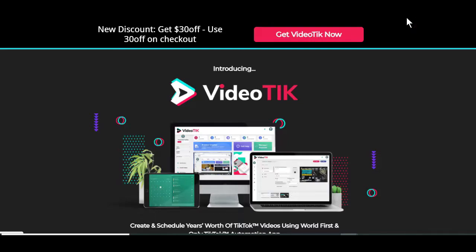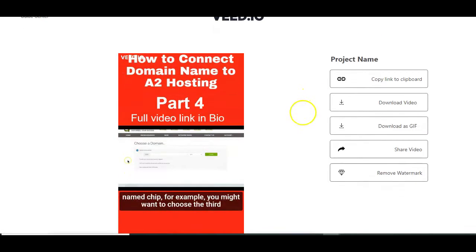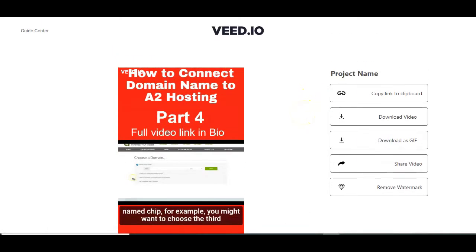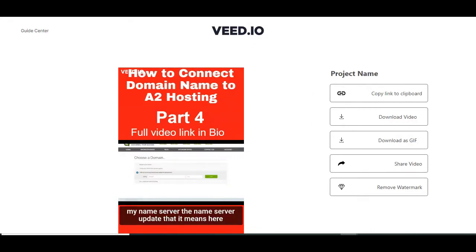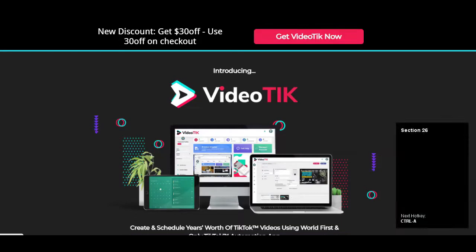The software is called VideoTik. Basically, the VideoTik software does the same thing like the vid tool I shared with you in the previous video in this video series on how to create TikTok videos using your YouTube videos. The only major difference between the vid tool and this VideoTik software is the additional scheduling feature that the VideoTik software has.